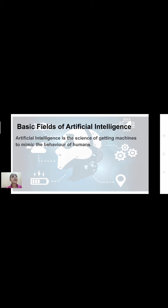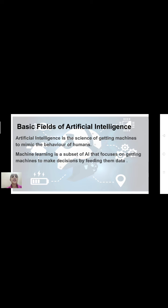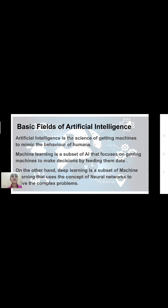The basic fields of artificial intelligence include the following. Artificial intelligence is the science of getting machines to mimic the behavior of humans. Machine learning is a subset of AI that focuses on getting machines to make decisions by feeding them data. Deep learning is a subset of machine learning that uses a complex set of neural networks to solve complex problems.